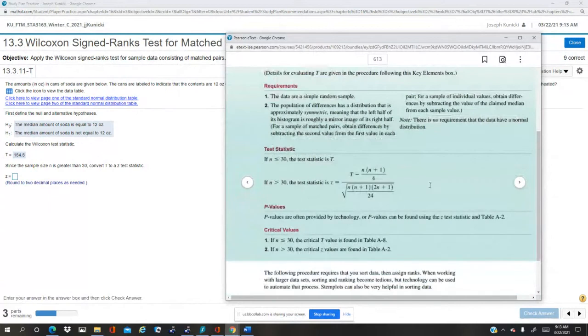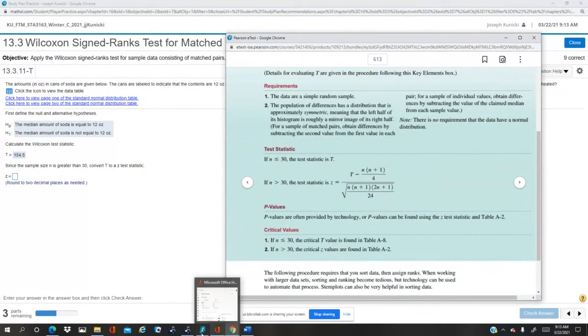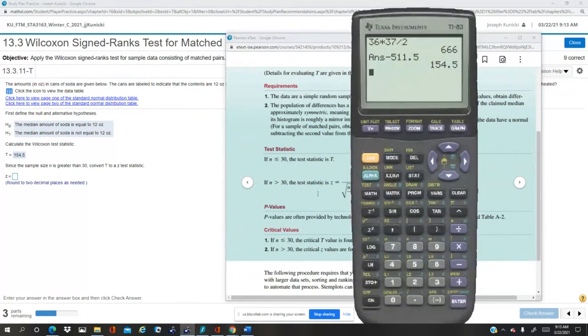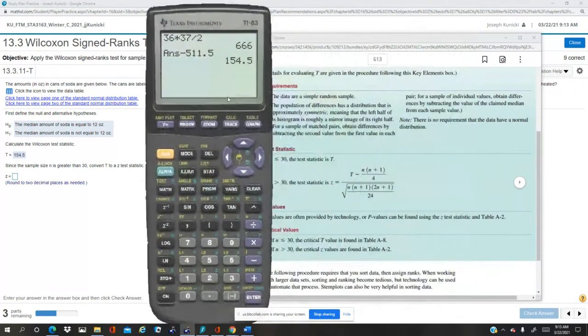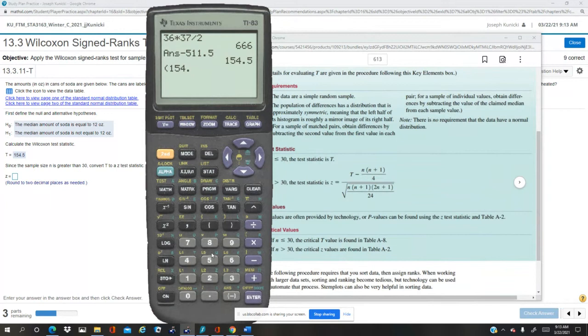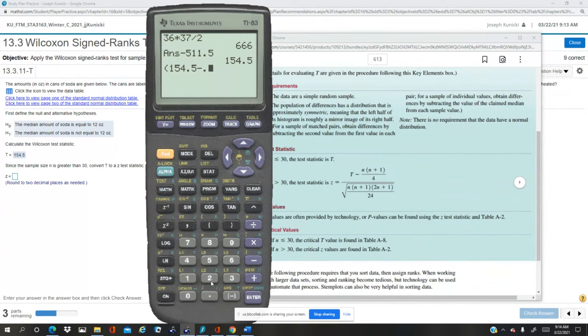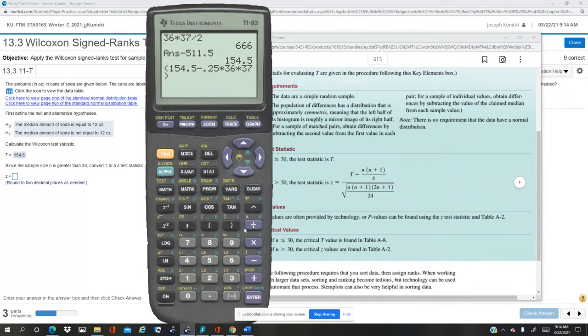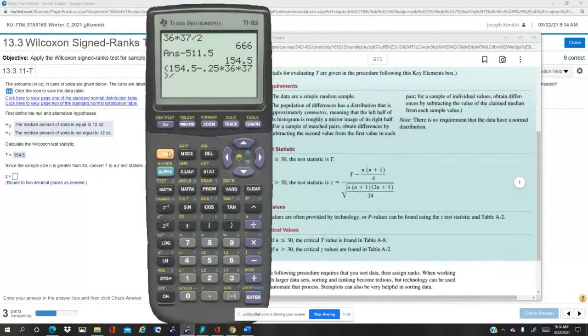Convert this to a z. Okay, so to convert it to a z, the formula's on page 613. It's this formula right here. So we have the T we just, and we have n, that's all we really need. So in the calculator, the numerator is T, which is 154.5 minus, it's one-fourth of that product, 154.5 minus. So it's 0.25 times n times n plus 1, 37. Okay, that's the numerator.